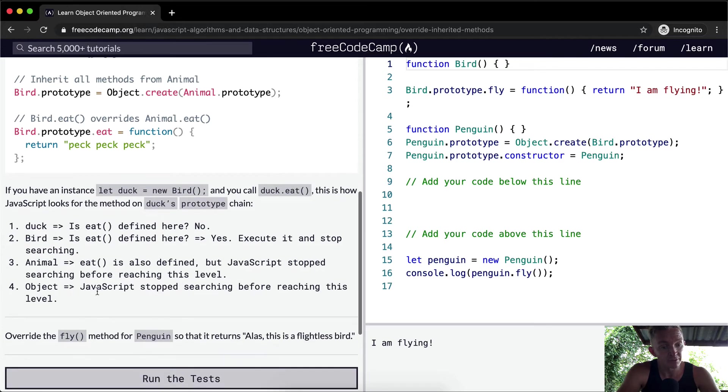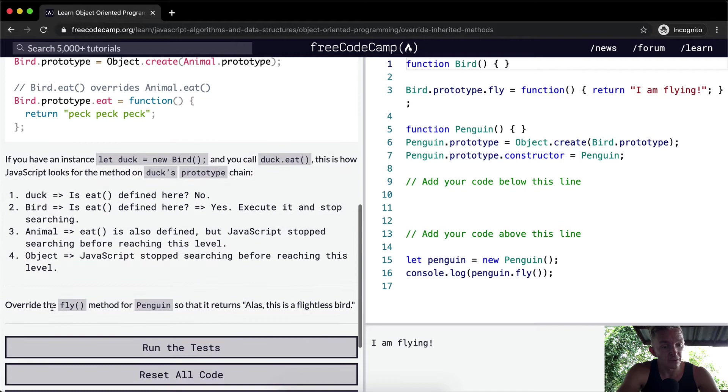Override the fly method of penguin so it returns alas this is a flightless bird.